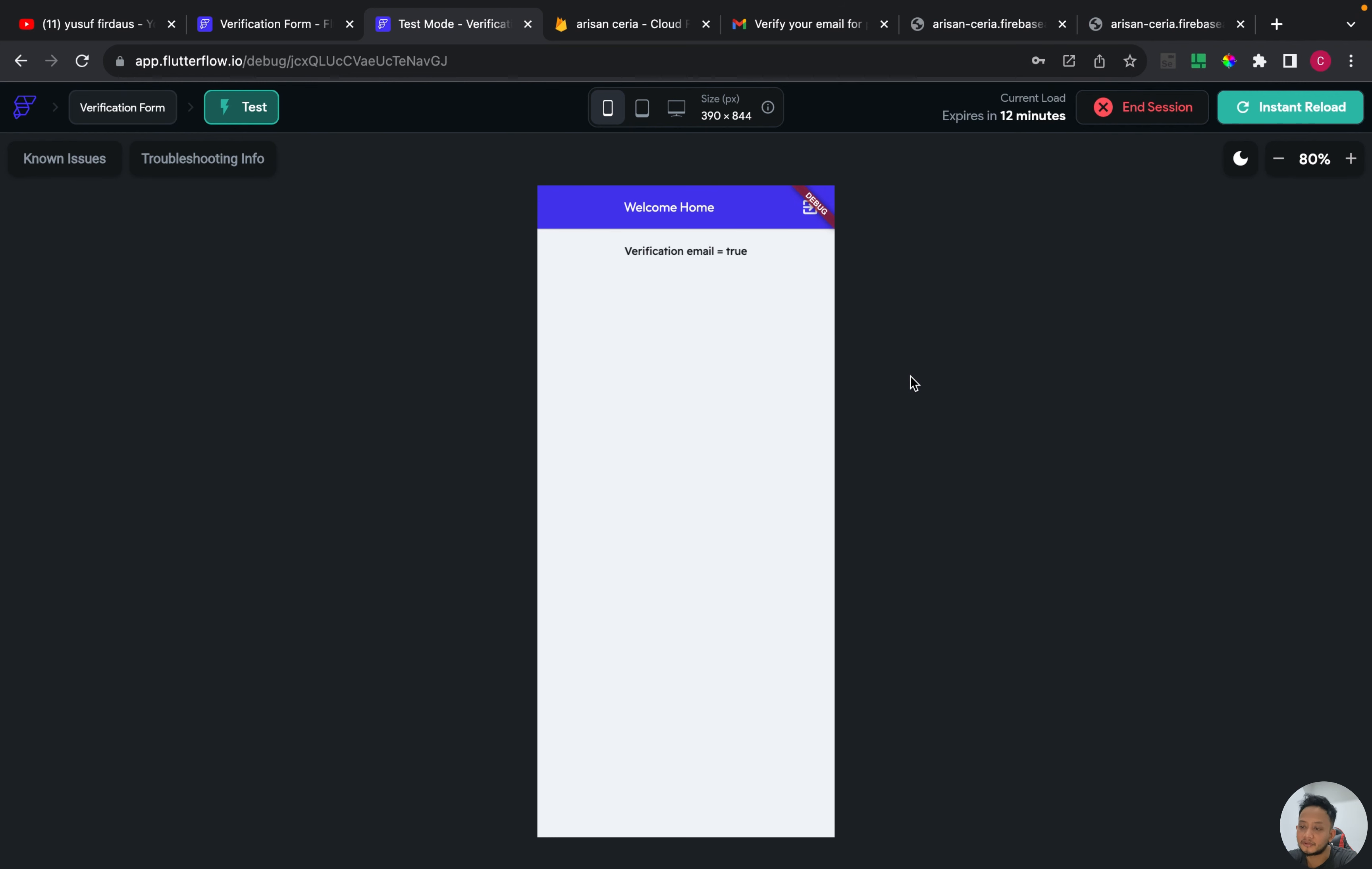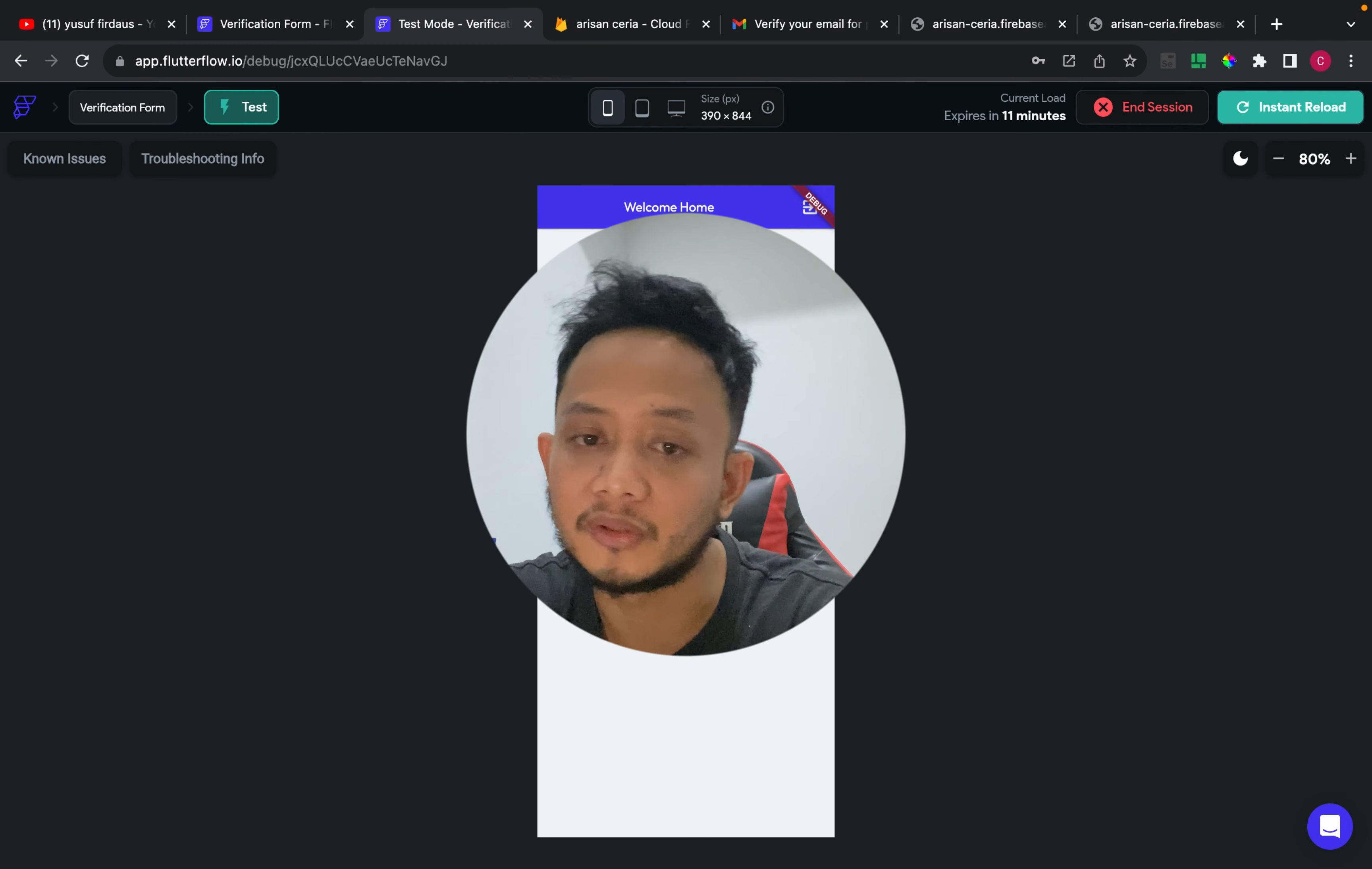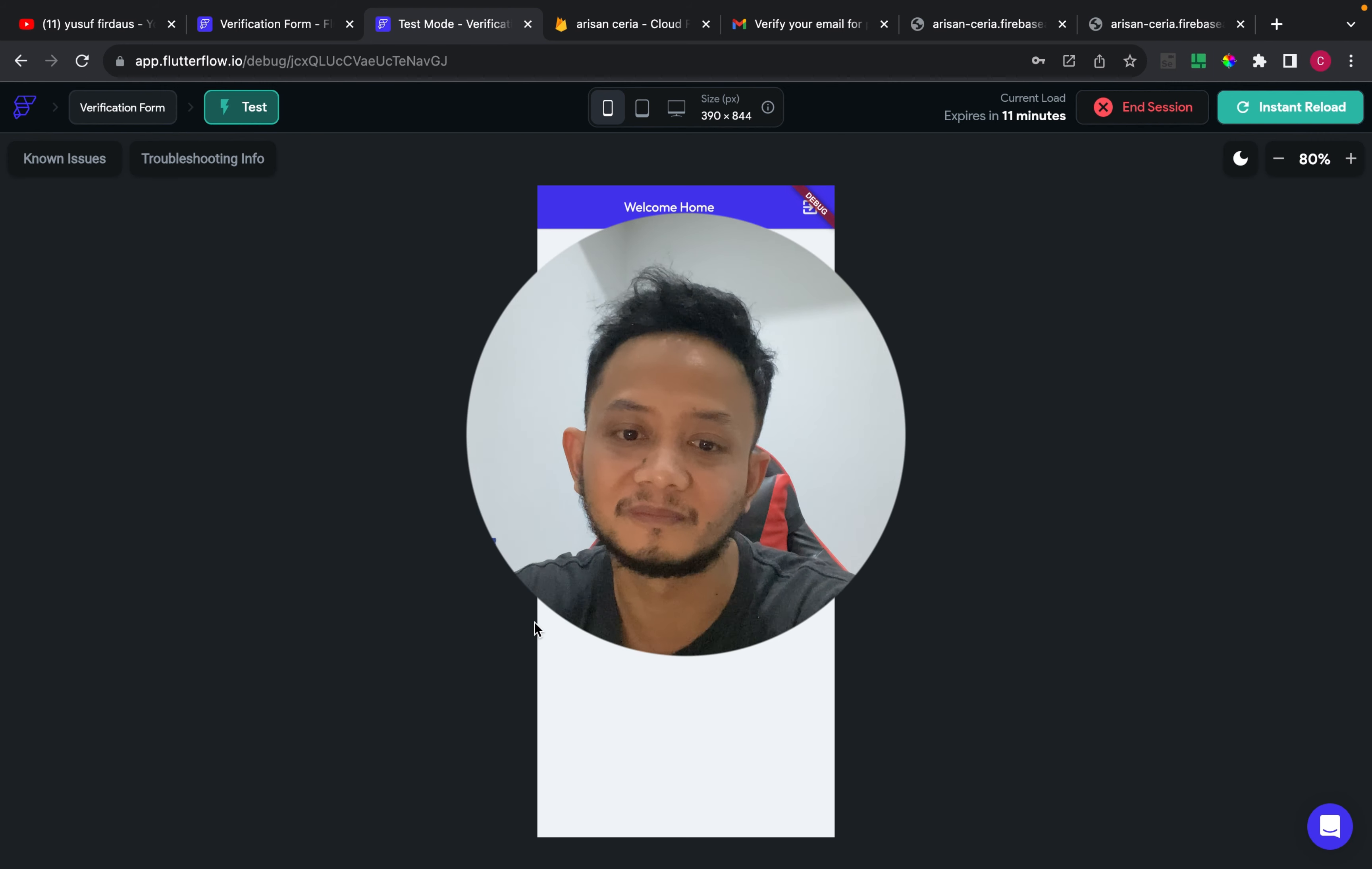As you can see, the text widget tells verification email equals true and the button widget already disappeared. So I think that's it from me for this video. If you have any questions, as usual, please feel free to comment in the comment section below. Thank you.